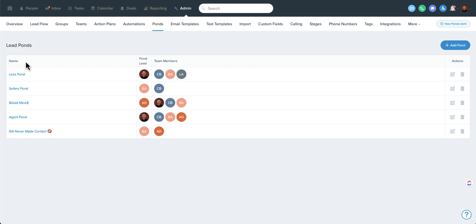You'll see the name of the pond, the pond lead, and team members. Over here you can edit or delete that pond, or create a new one. A pond is a really cool way that Follow-Up Boss allows multiple users to share contacts — that's the primary function of it.